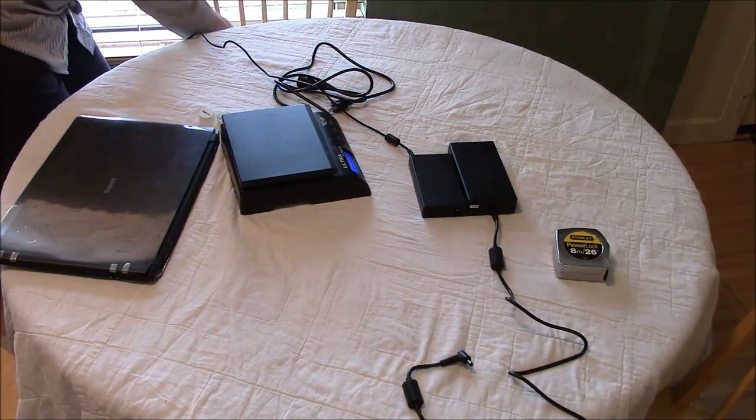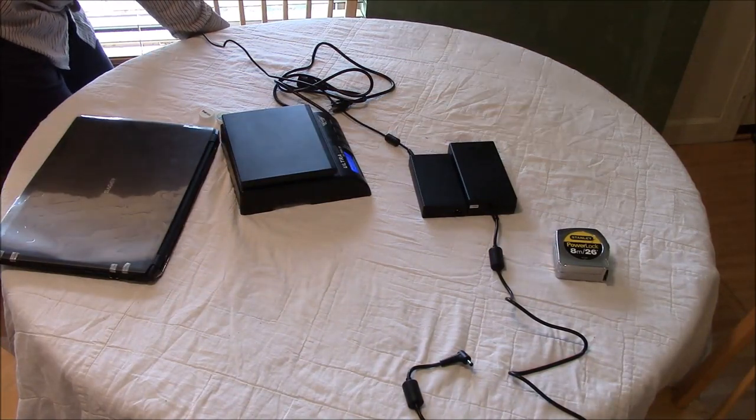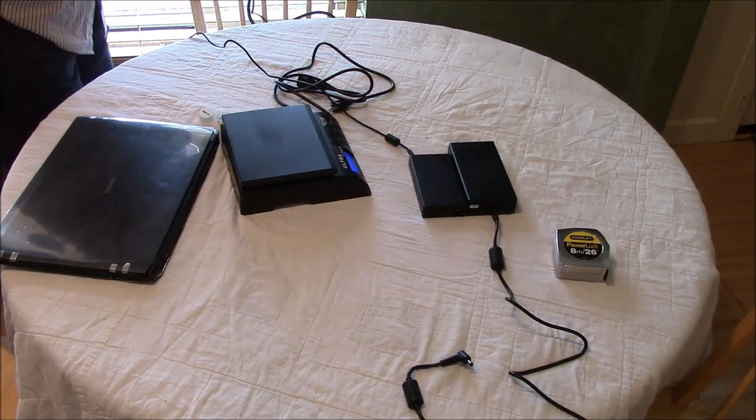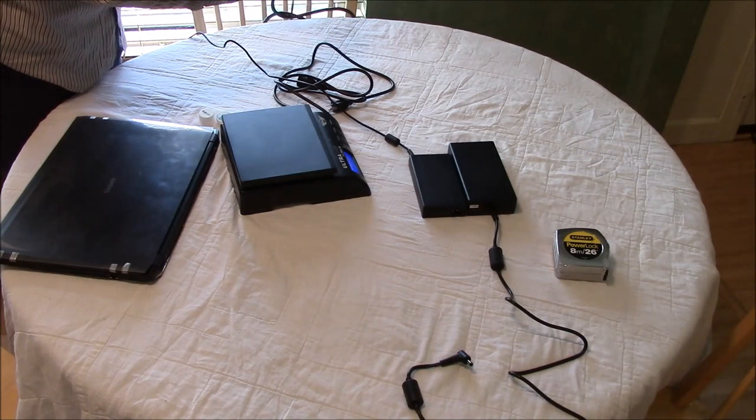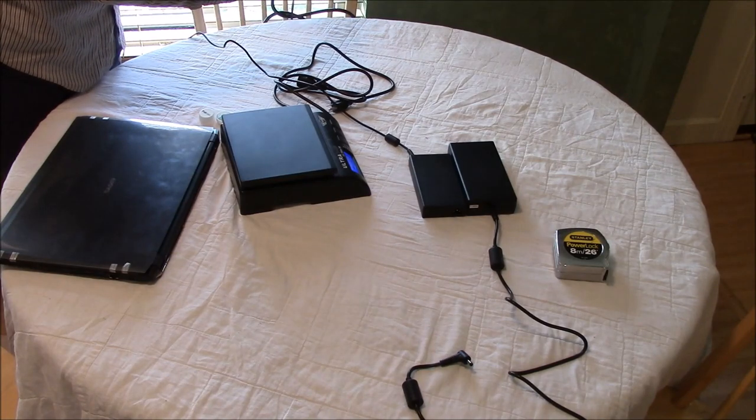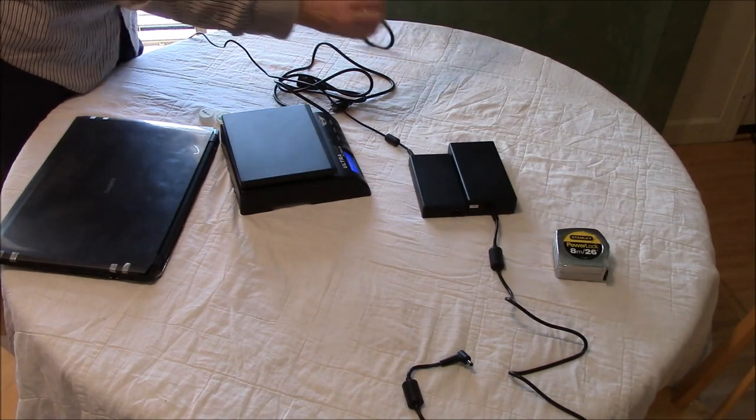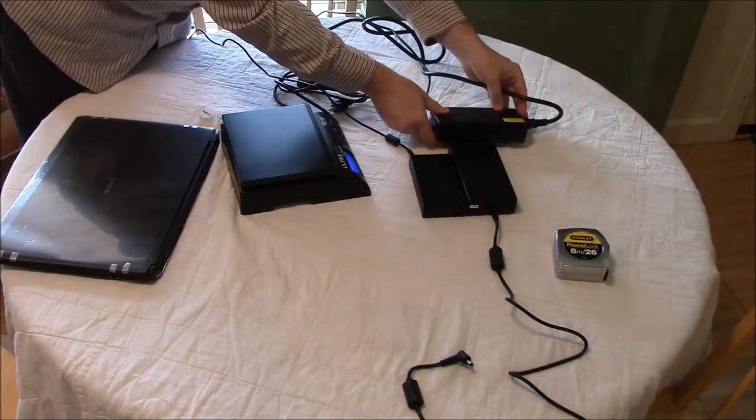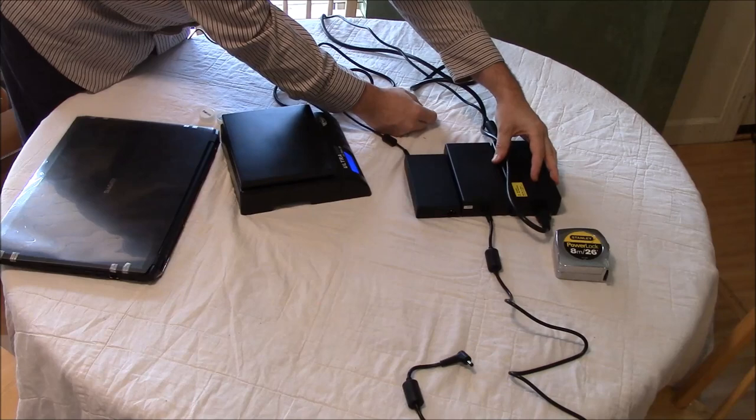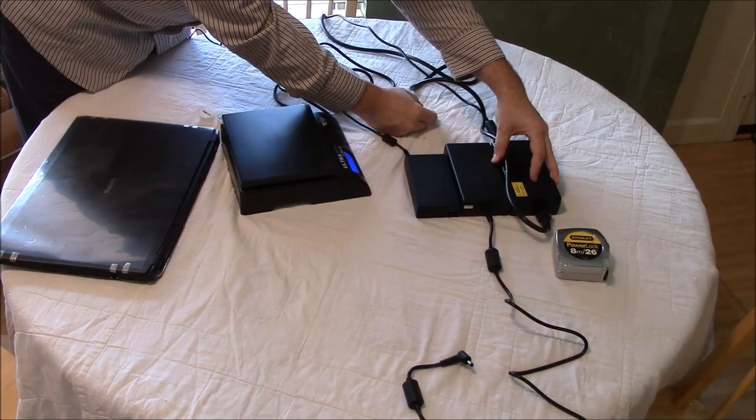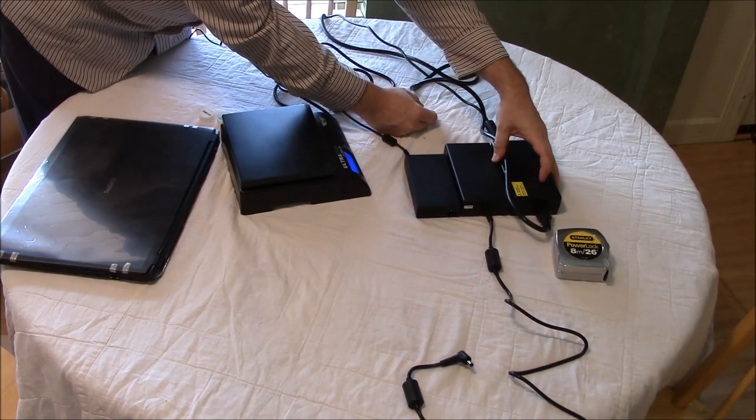And the Dell, this is the 230 watt. So, it's roughly about the same size as the 230 watt power supply.